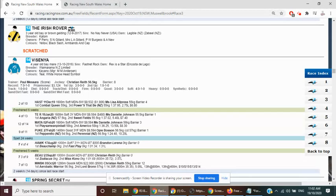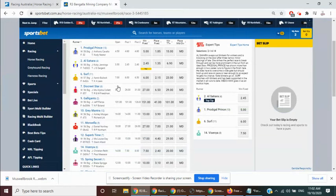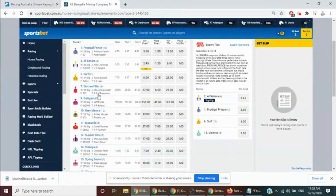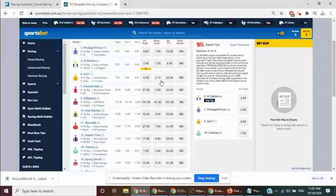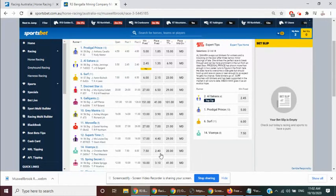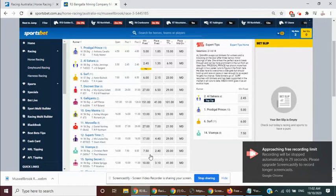So they are the two that we are backing in Musselbrook Race 3, the six Surf, 6.0, 2.2 and 14 Visenya, 7.5, 2.4. In the wind market they occupy 30 percent, that's a combined price of 3.3, realistically they should be combined odds of even money.